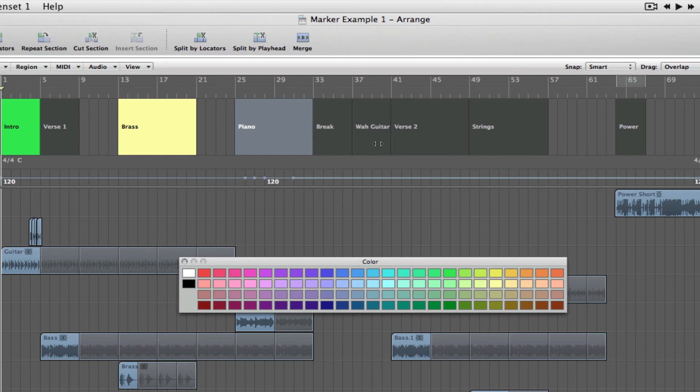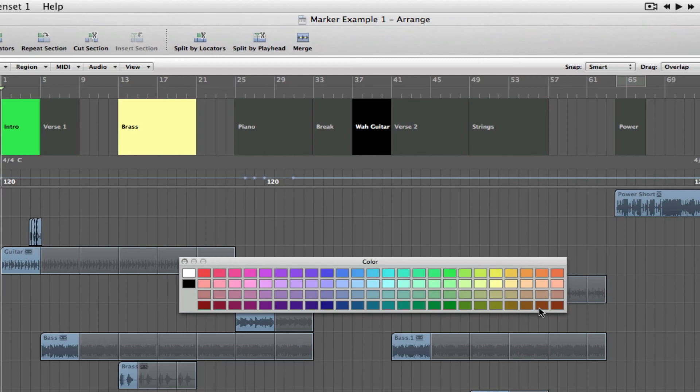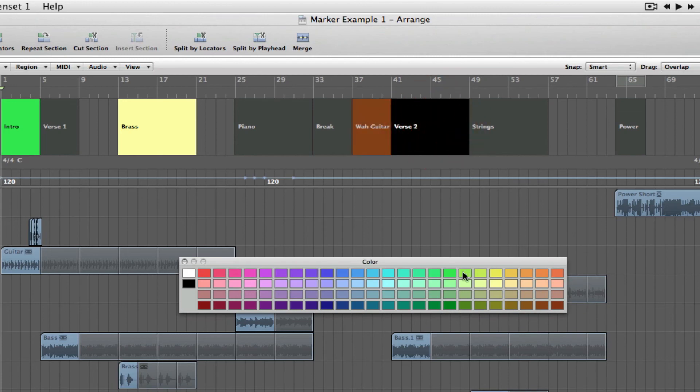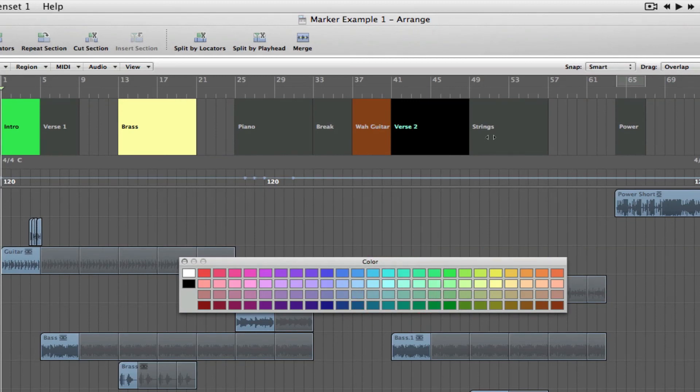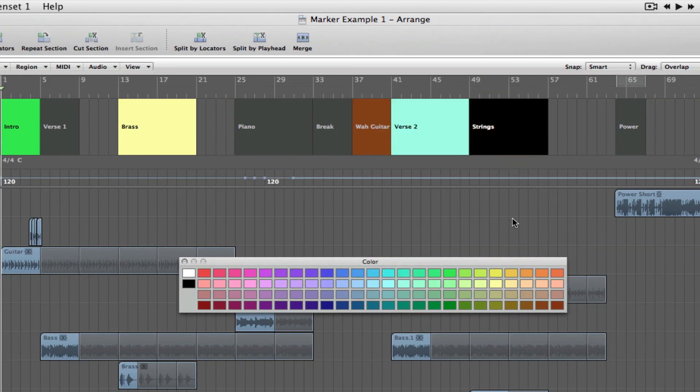And then Wah Guitar, if we wanted to make that red. Let's just select a red color. And you can simply go through that and change each one of them, whatever way you want. So, you can create markers according to the color that you want, just to help you navigate through.